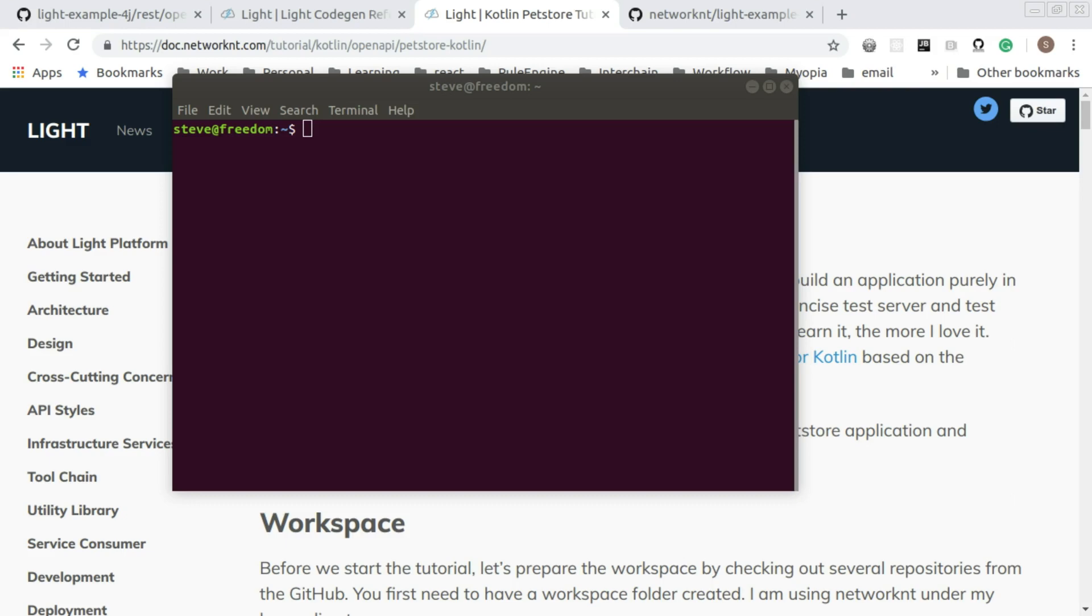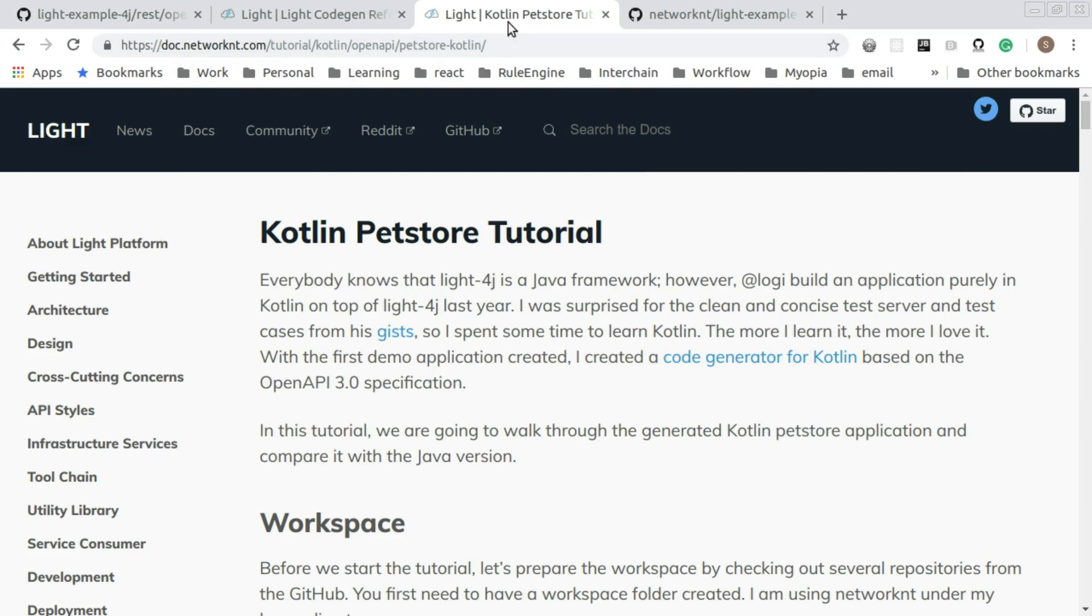So this walkthrough is based on the tutorial, the Kotlin Pet Store tutorial. You can find the tutorial on the document site with this URL: Tutorial Kotlin OpenAPI Pet Store Kotlin.